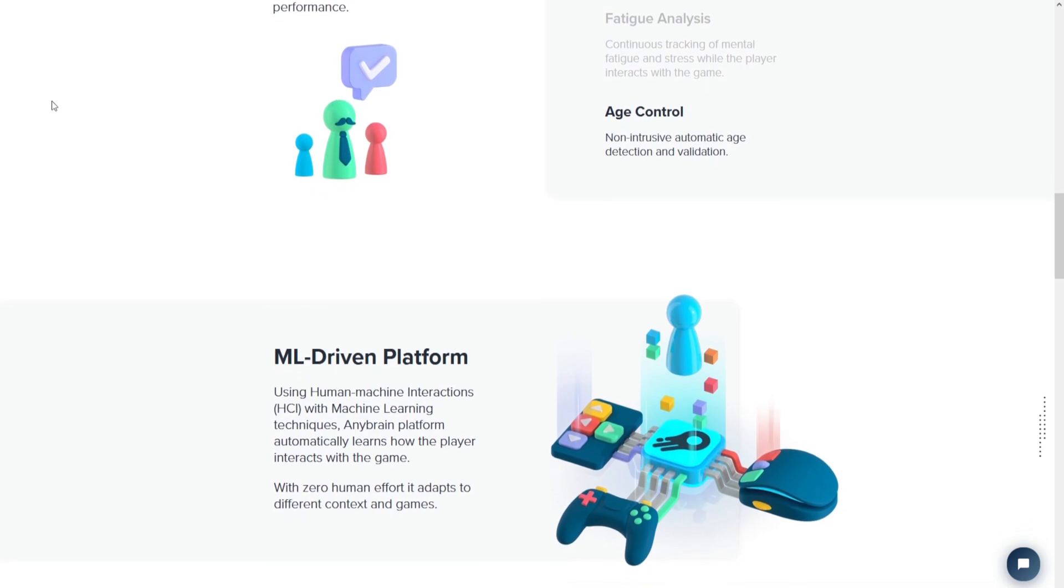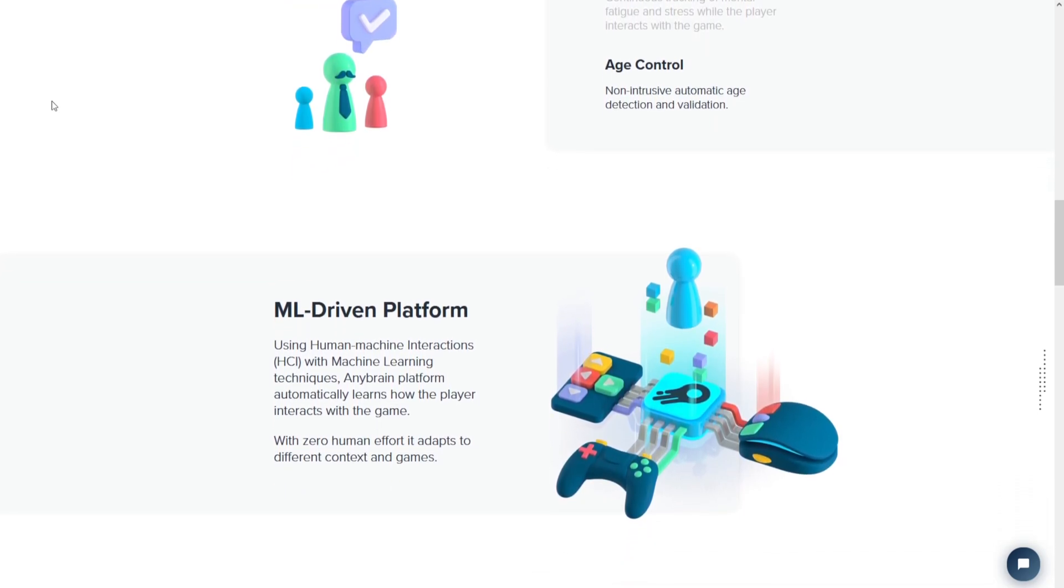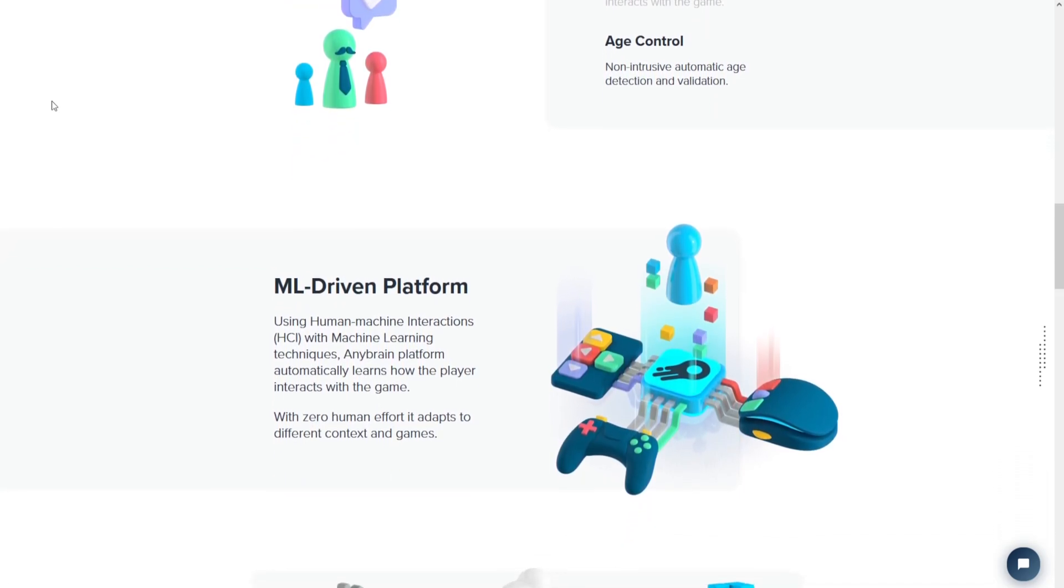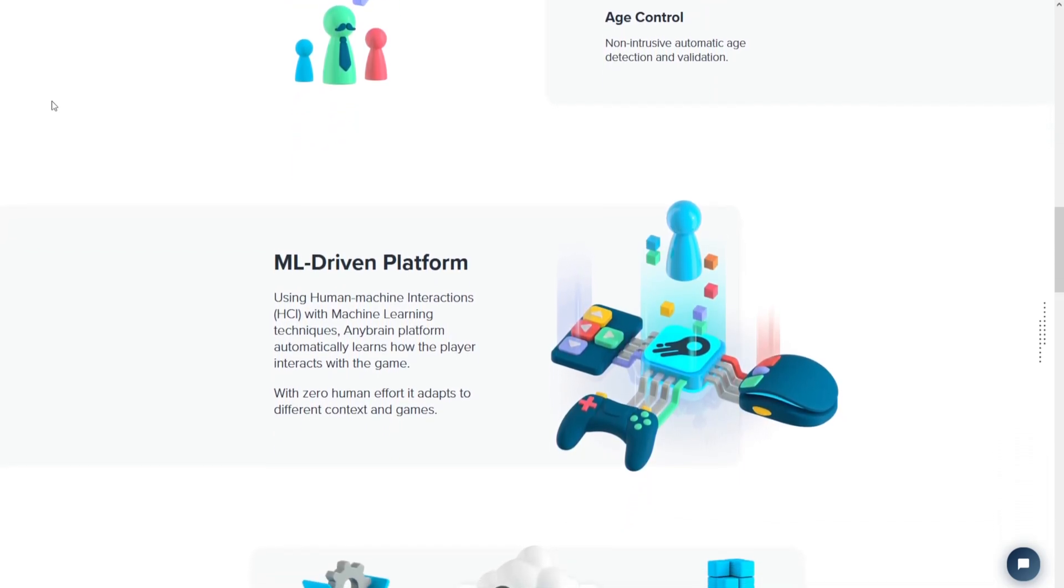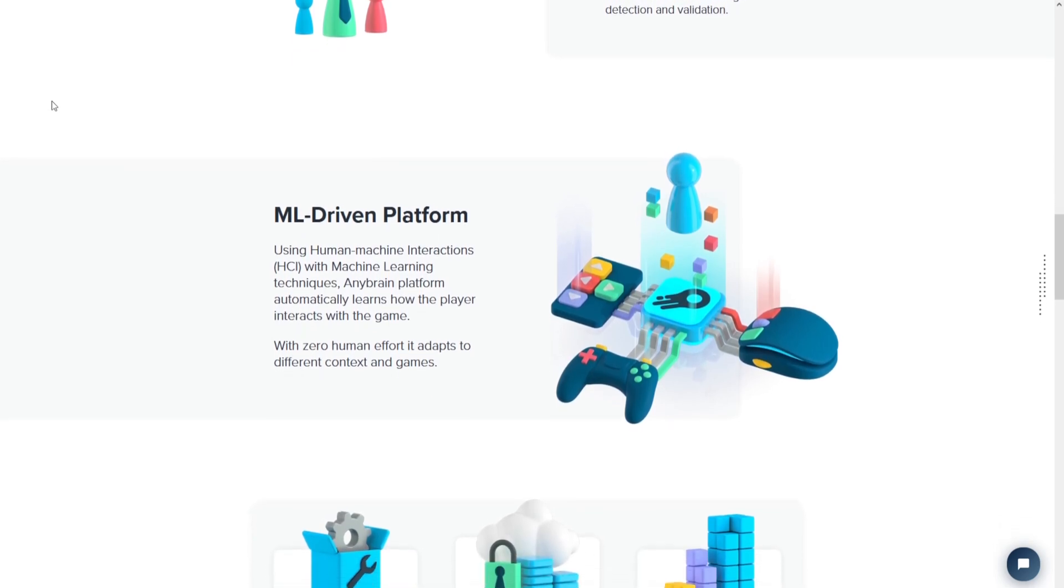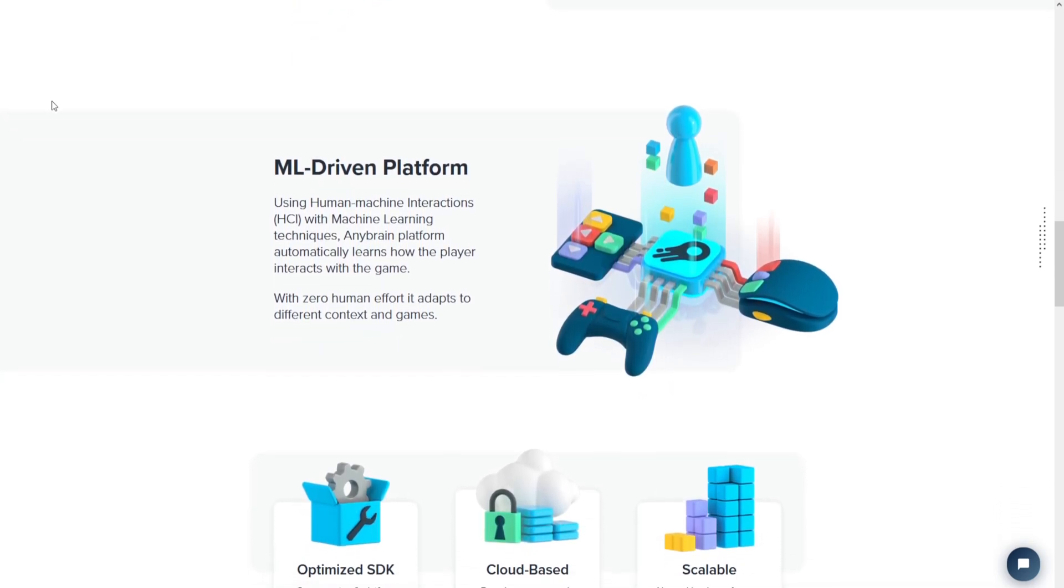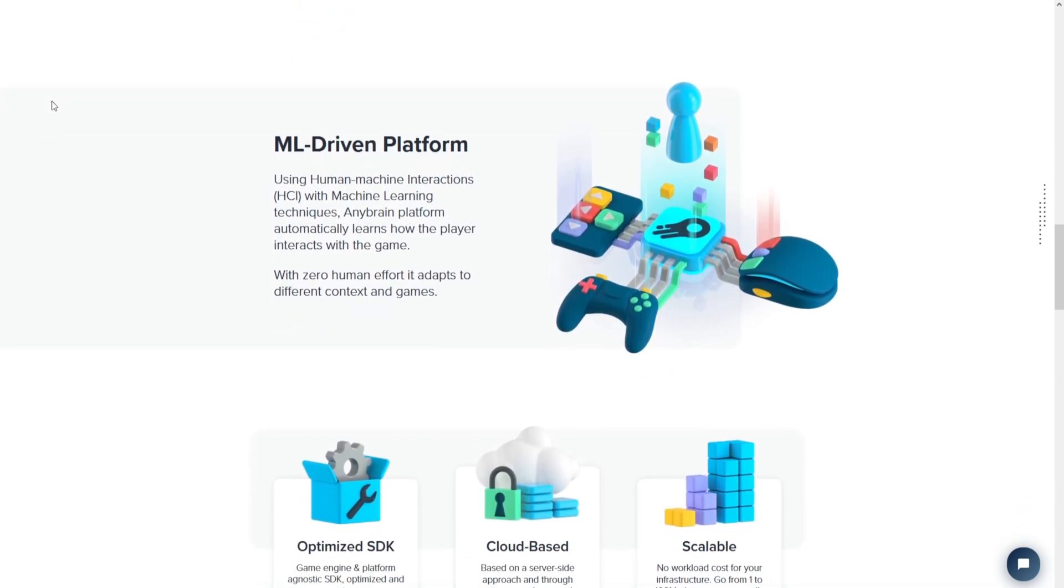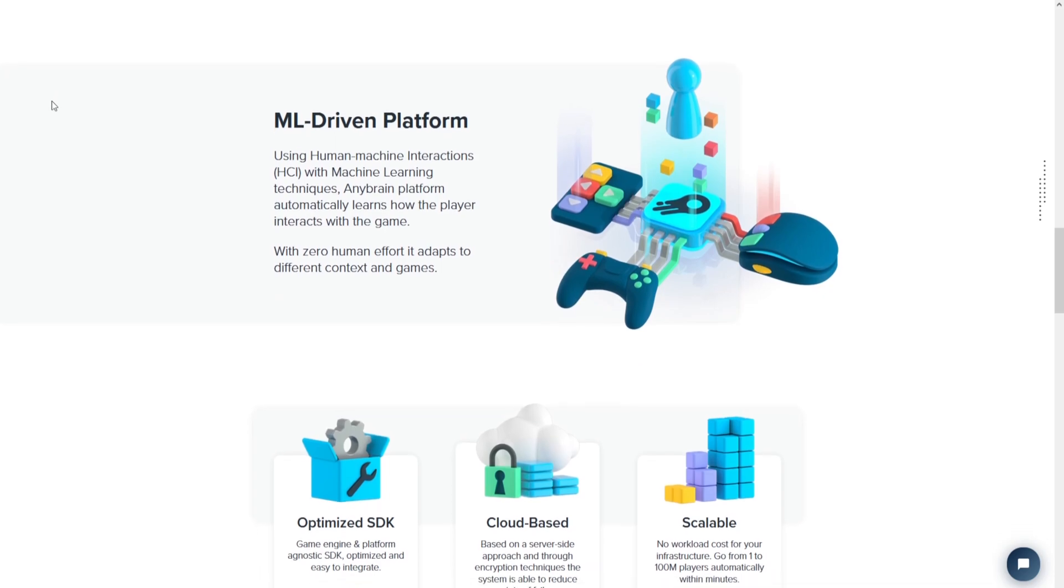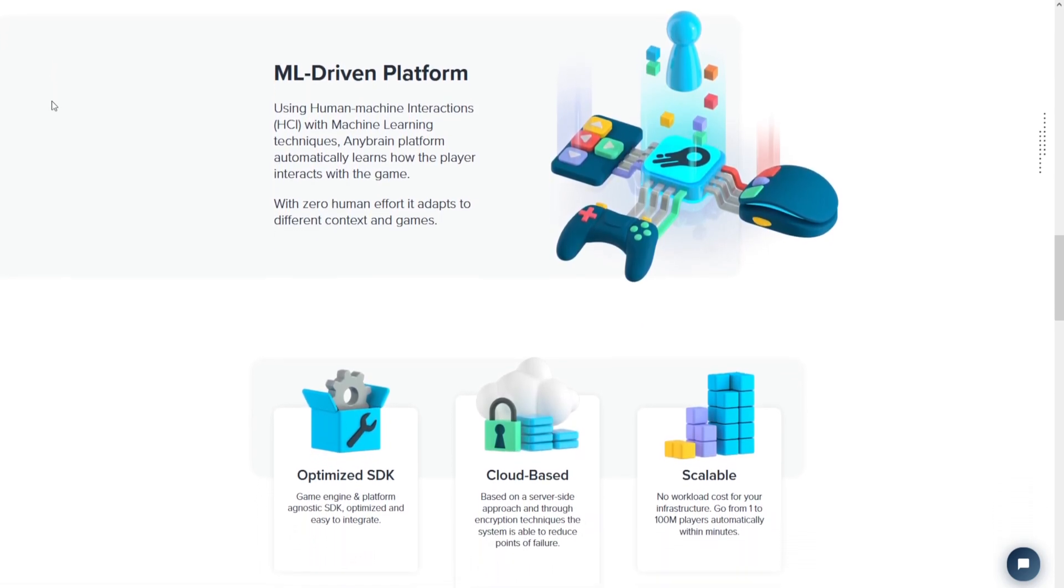What's unique about AnyBrain is that it doesn't rely on looking for specific programs or files on a player's computer. Instead, it focuses on how players interact with the game, which makes it harder for cheaters to avoid detection.